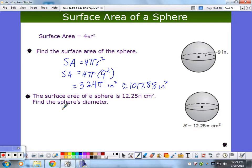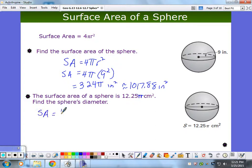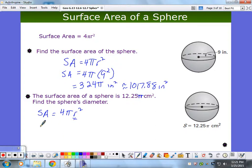This one: the surface area of a sphere is 12.25 pi square centimeters — find the sphere's diameter. You still write down the surface area formula. What I do when solving for something other than just running through the formula — when it wants r — I solve for r first. You don't have to, you can plug values in and then solve an equation, but I find this cleaner and easier.